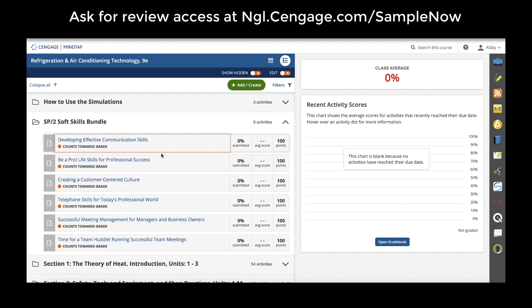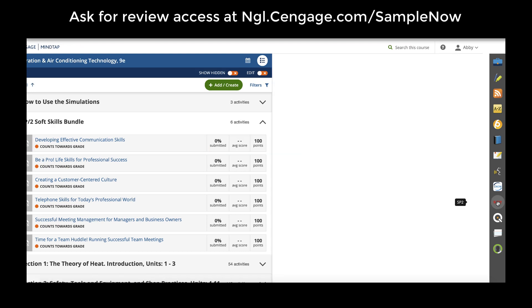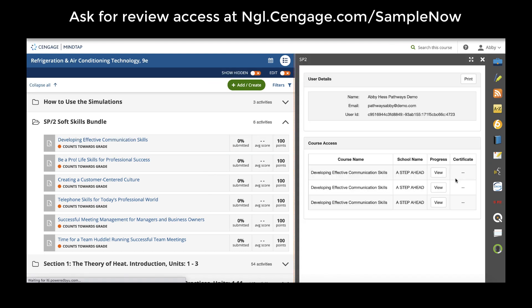As students complete SP2 modules, their names appear in the SP2 app on the right-hand side of the MindTap app doc and allow teachers to review student progress and print out certificates.